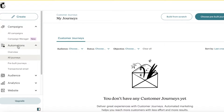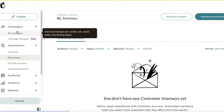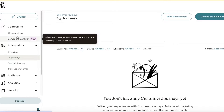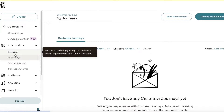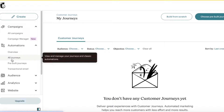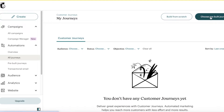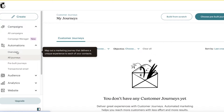Once your Shopify store has been connected, you can build your journey in two ways: you can either create your email first and then build your customer journey, or build your customer journey first and then choose the email to integrate later. I'll show you a few different templates as well as how to build one from scratch.